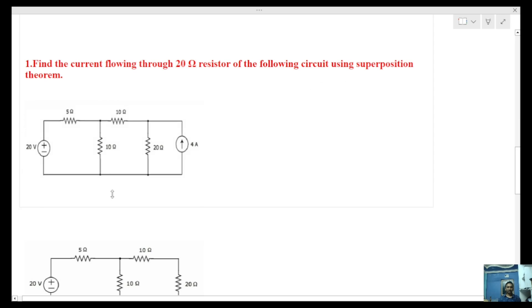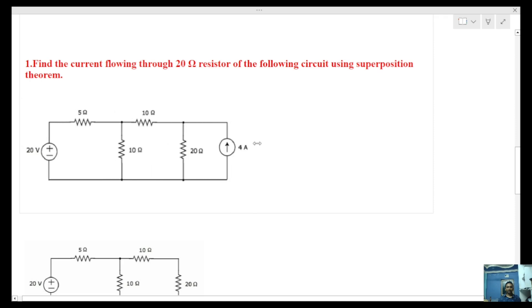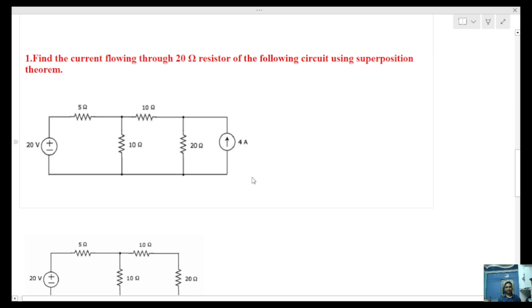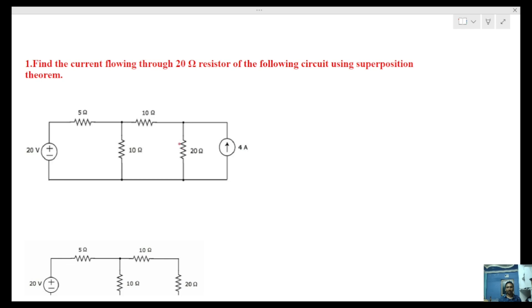This is my circuit. Using the superposition theorem, we want to find the current through the 20 ohms resistor. We will implement the current flow and find it out.